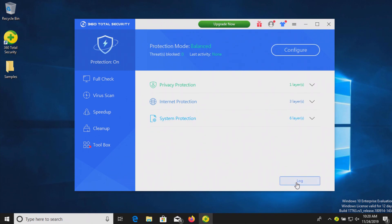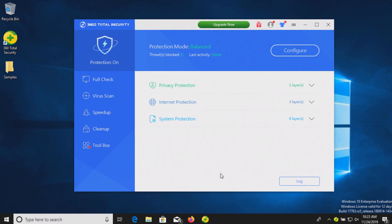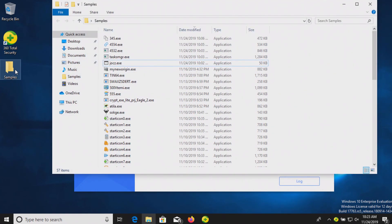We're going to let it sit here for just a few minutes to see if it does or does not detect anything on its own. A few minutes have passed. Let's double check our samples folder — I did not notice anything pop up, and it looks like we still have all 57 items.